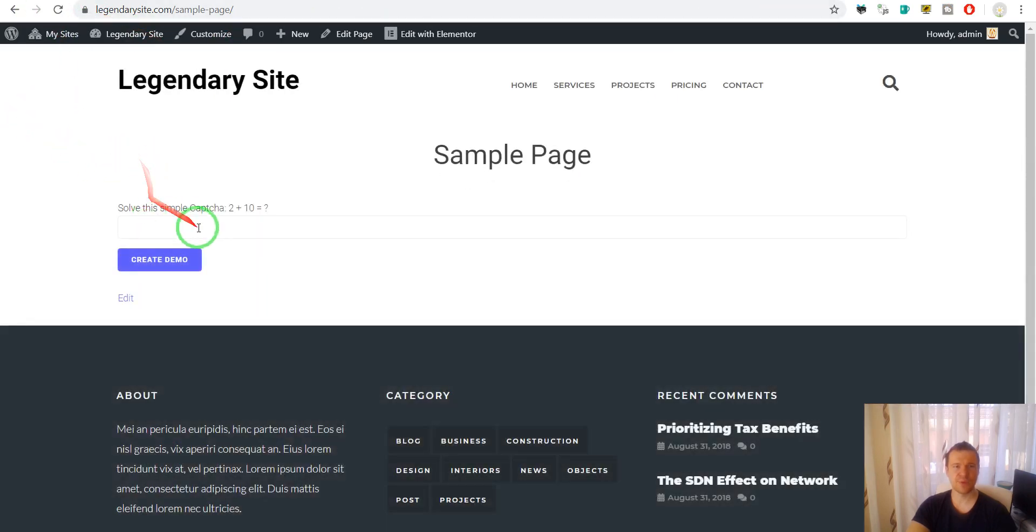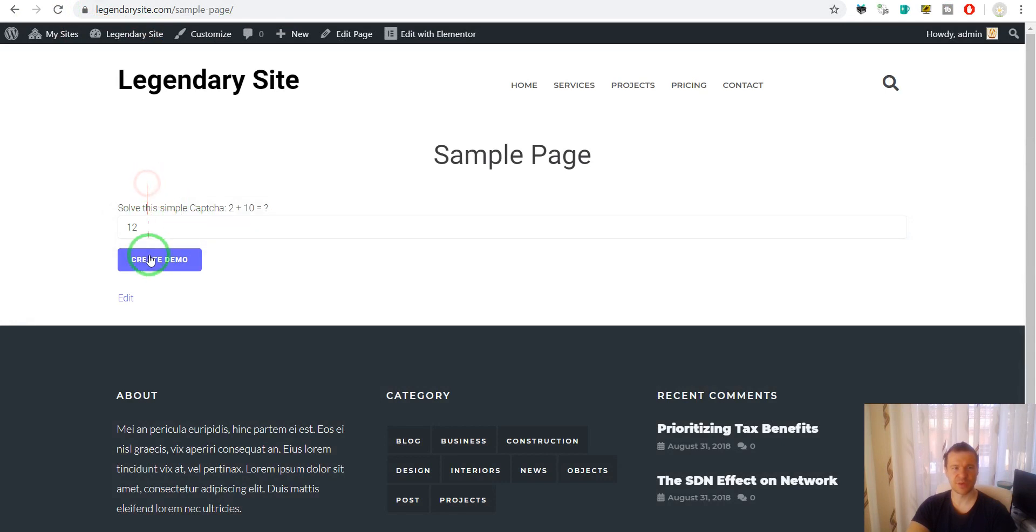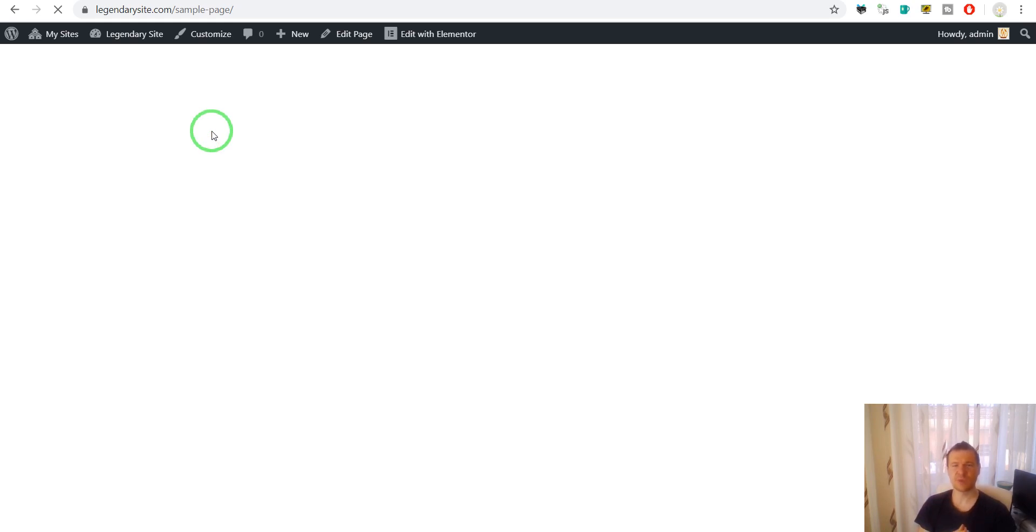And now we can create a new demo and hit create demo here. The process of the creation of this demo will take a bit longer because the plugin also copies now some files and copies the database.